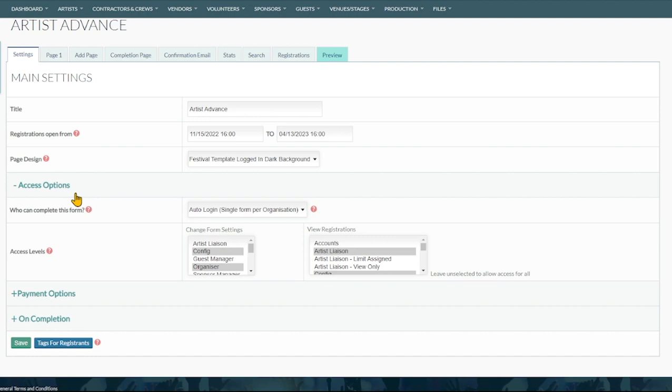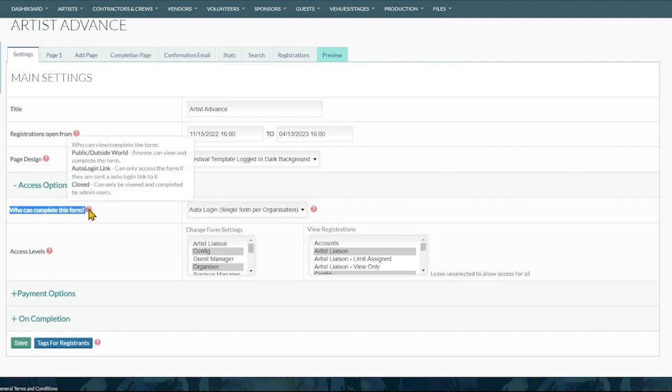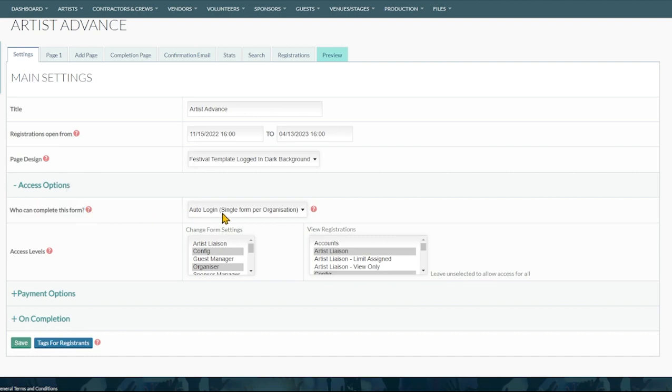Access options allows us to define who can complete this form. Public outside world, this is for people who are first interacting with your system. Say band or vendor application forms, volunteer application forms, things like that. Once they're in your system as a contact it's good to use auto login links.